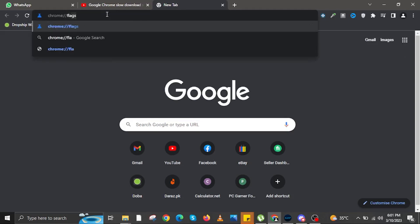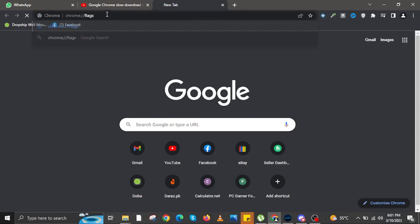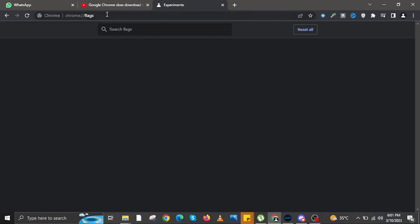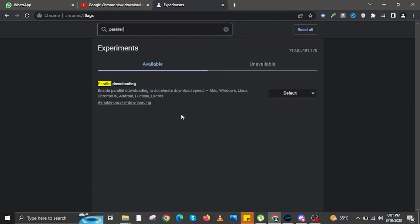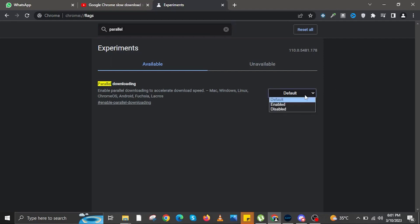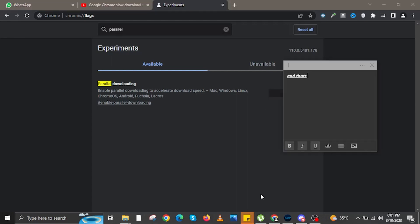To start, open your internet browser and then input the following: chrome://flags. Then in here, use the search bar and search for parallel downloading. There is a drop-down menu — click on the drop-down and then press on Enabled. Enable it, and that's it.